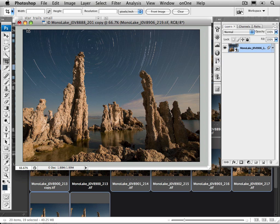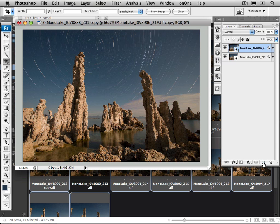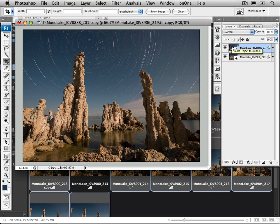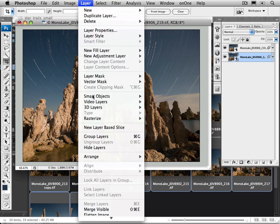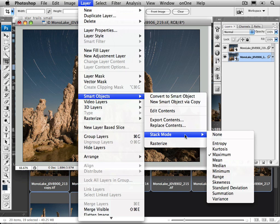So now, to fix that foreground, what I'm going to do is just duplicate this stack. Just pull it down on top of the duplicate option down at the bottom, and now I have two smart objects. Well, the top one, I want to leave as that maximum value in the stacking. But the bottom one, what I'm going to do is change that to median.